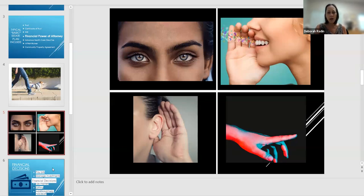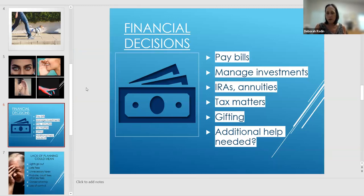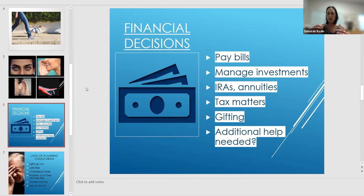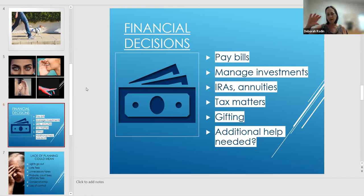When is the power of attorney used? It could be very concise and basic, or it could go into a lot more depth. It could be a document used to make sure bills are paid, manage investments, potentially deal with beneficiary forms, and tax matters. If you want more direction in that document or want to give your agent — the person you're appointing — more powers, you need to specifically add those powers.